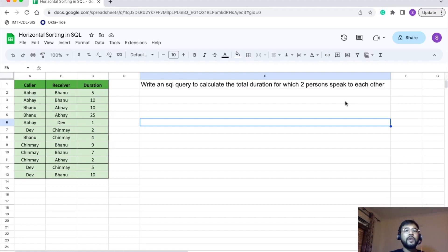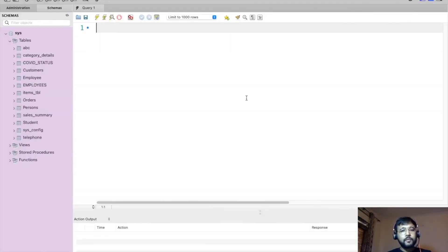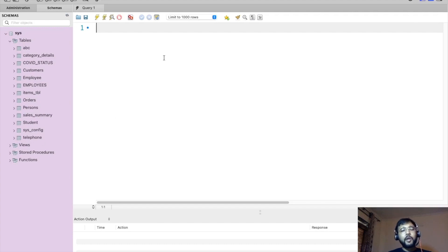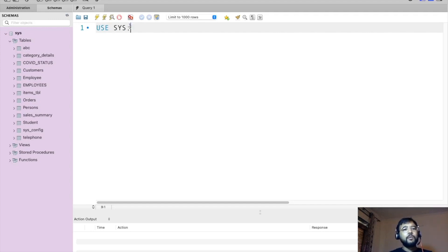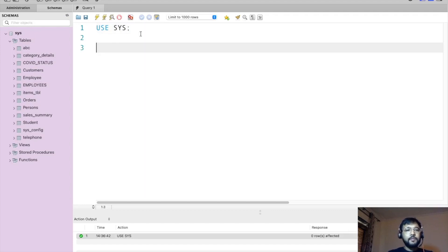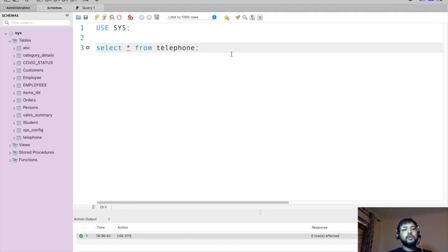Now we are at the MySQL Workbench. I have already created the telephone table based on the input table. First, let's write a basic SELECT statement to fetch the data: SELECT * FROM telephone. Let's execute this.